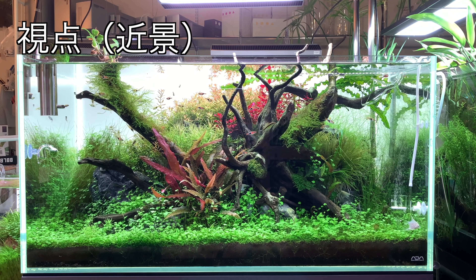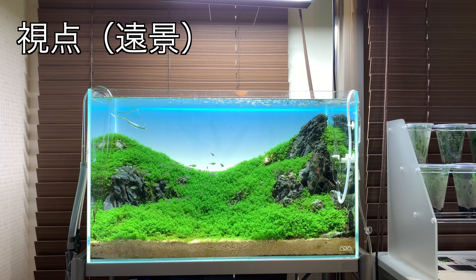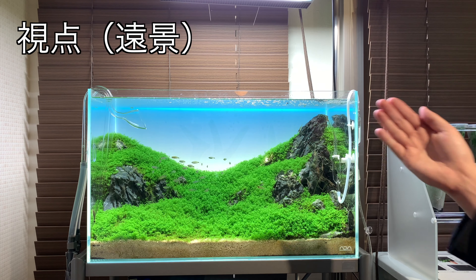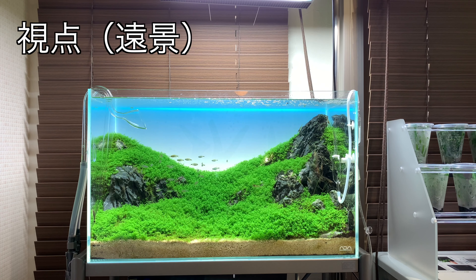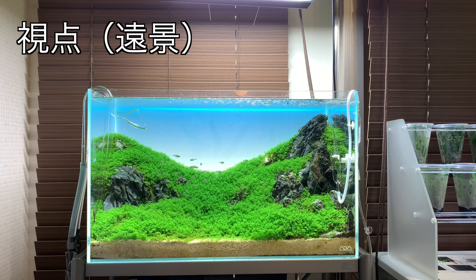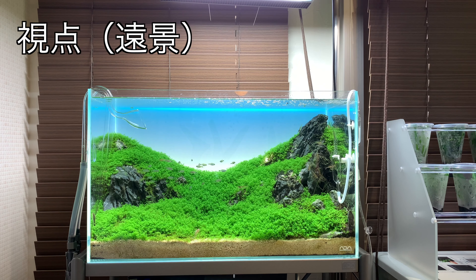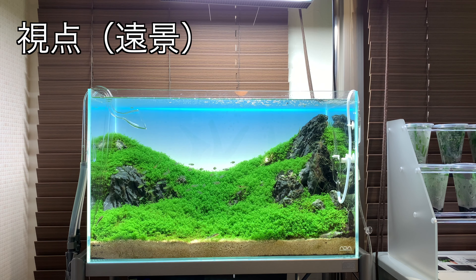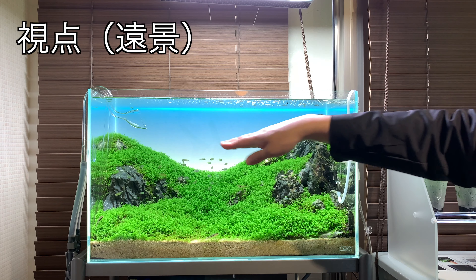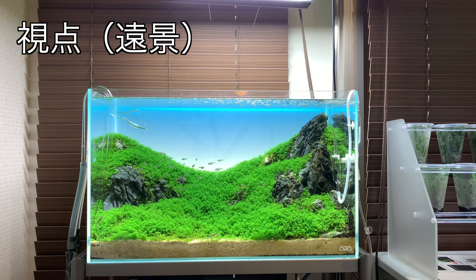If you want to create a dynamic layout, I think a close range view would do. I think a close range view waterscape is relatively closer to what actual nature looks like. The farther it becomes, the more diorama-like and closer to land scenery it becomes. This aspect is up to your preference, so please think about what you want to create — a close range waterscape or a far range waterscape.